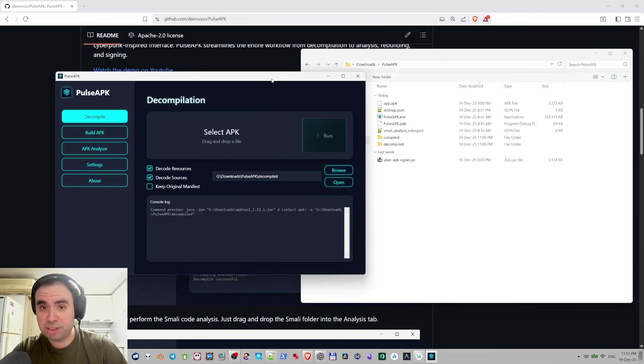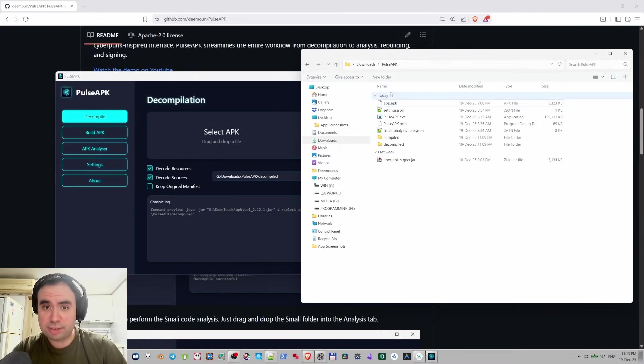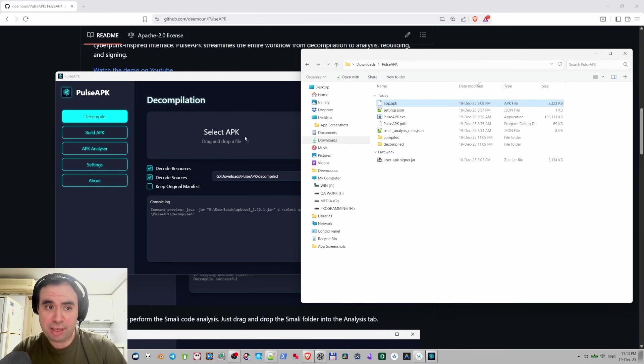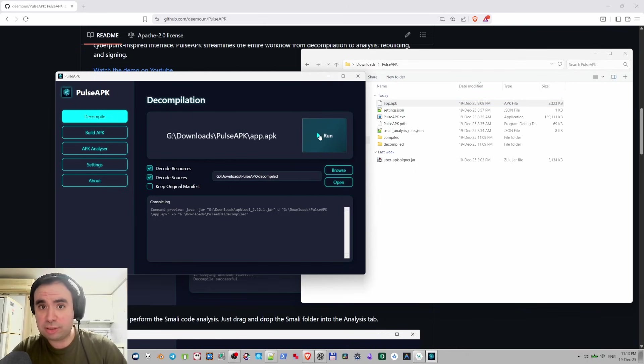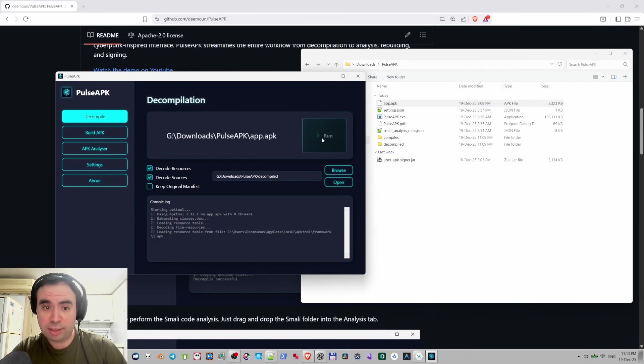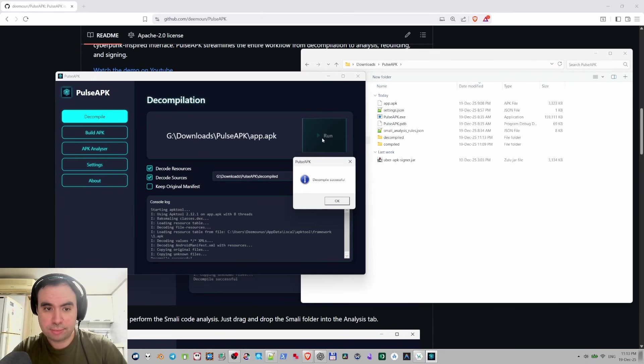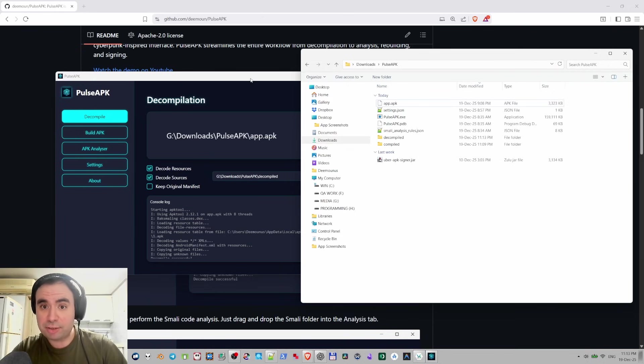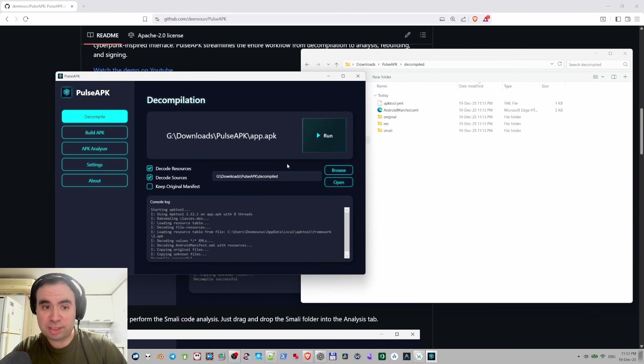Let's actually check this out. If we drag and drop the app APK it's going to decompile the same way as usual, just press run and it's going to decompile it. Decompile successful. Now if we go to decompiled we can see it right here. You can specify a different location and it's going to respect that.